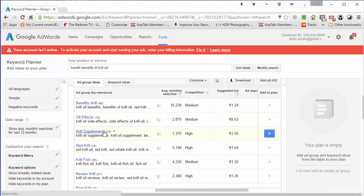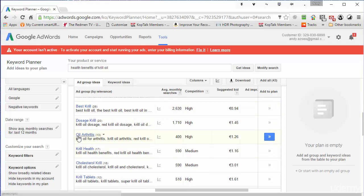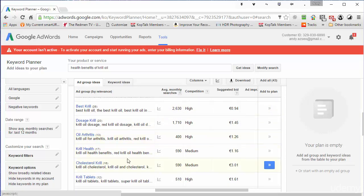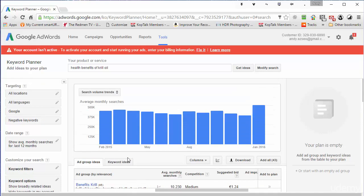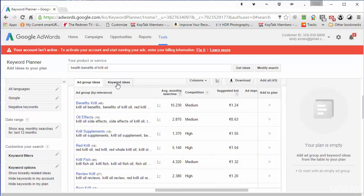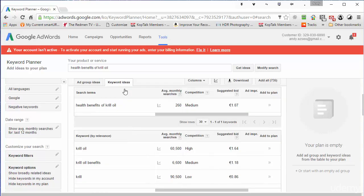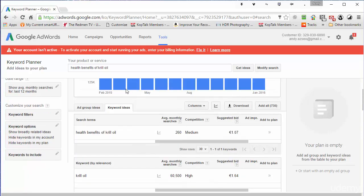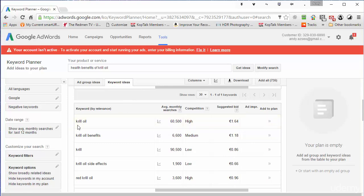Krill oil supplements, obviously we're going to be selling supplements. Does it help with arthritis? Cholesterol. These are more ideas. But really where I get most of my ideas is over on the Keyword Ideas tab here. So let's click on that. And you can then see health benefits of krill oil at the top. We can scroll down a little bit and we can start looking through the keywords.